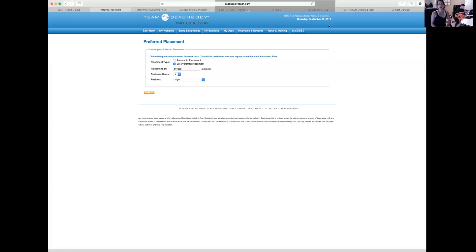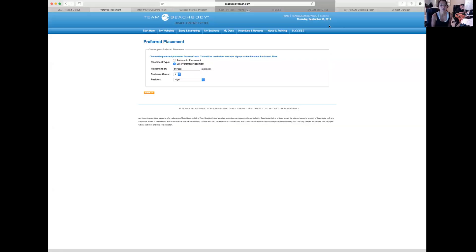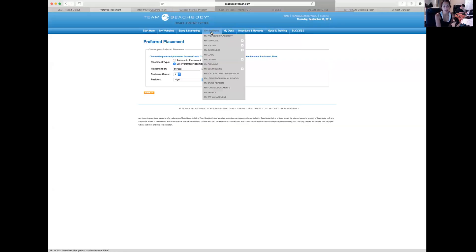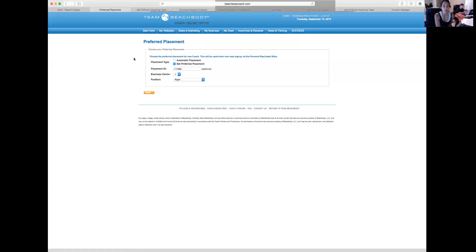Hey guys, this is your elite team Beachbody coach Jen Greenberg, and I wanted to make this quick video to give you a little more information about preferred placement. So if you log into your online office and you go into the My Business tab, the very first thing that you'll see is My Preferred Placement. If you go there, you'll be here on this screen.